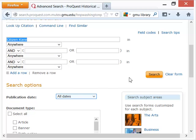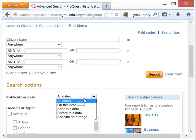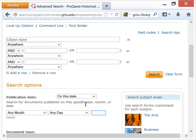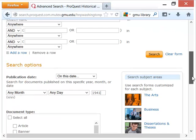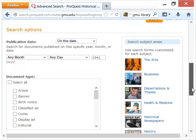Under search options, I'm going to click 'All Dates' and set it to a specific date. I don't necessarily know the month and day it was released in 1941, but I know the year, so I will just put that in and scroll down to filter a little bit more.